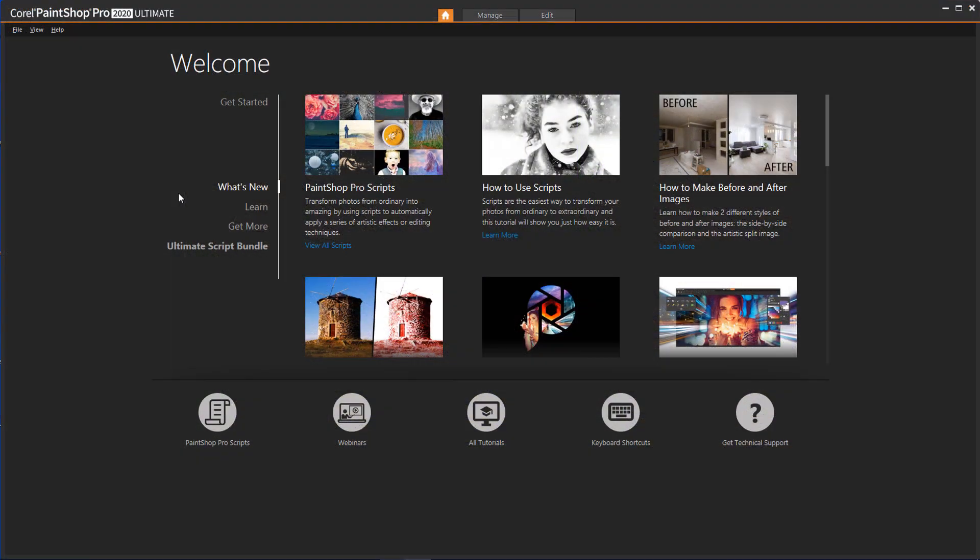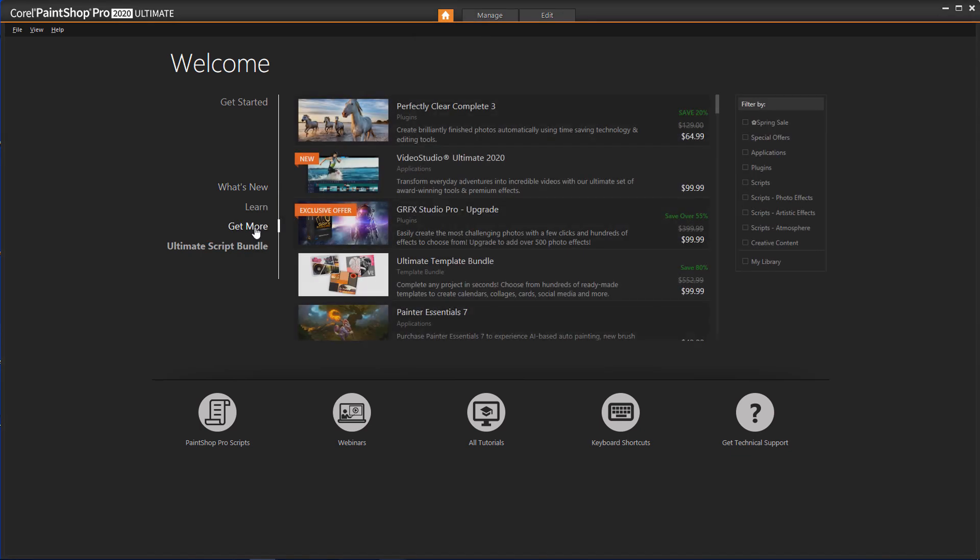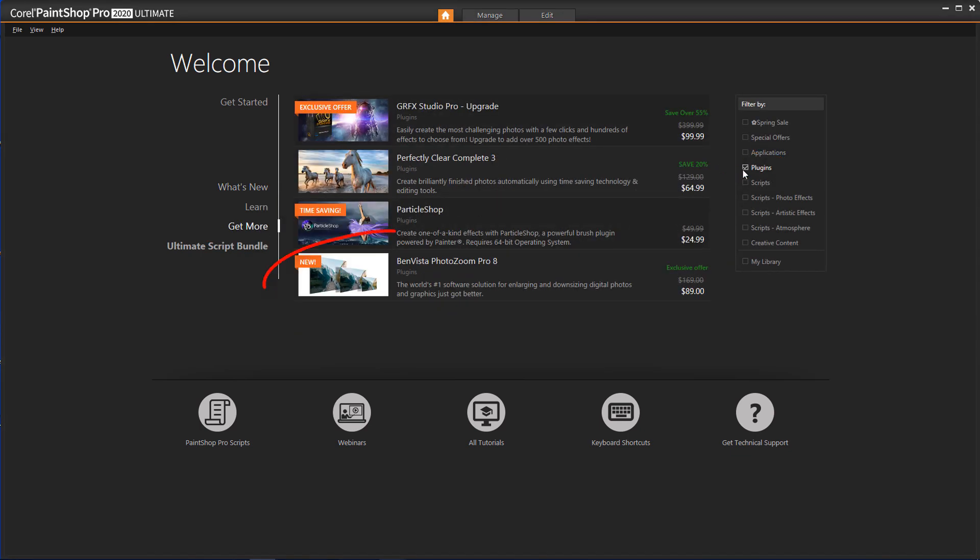You can find PhotoZoom in the welcome book of your PaintShop Pro software. Click the Home icon, open Get More, and filter the list by plugins.